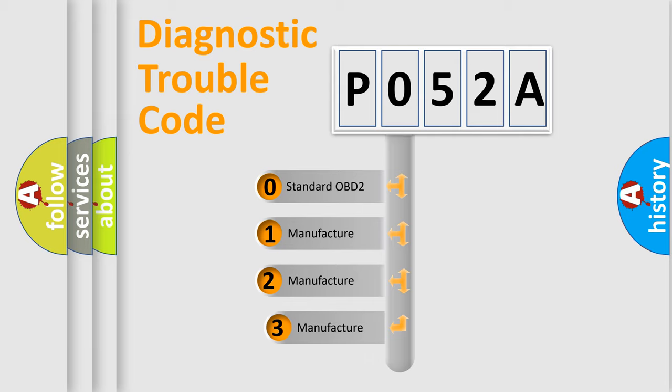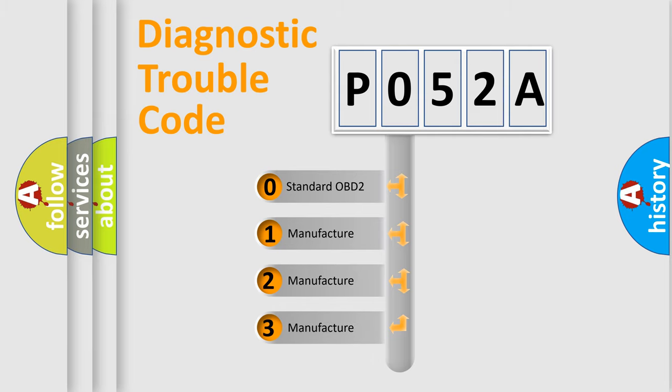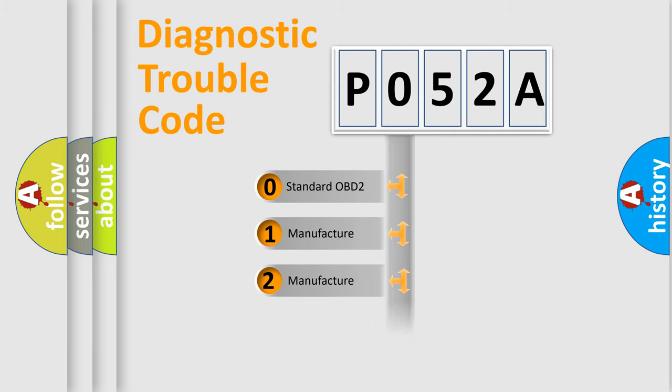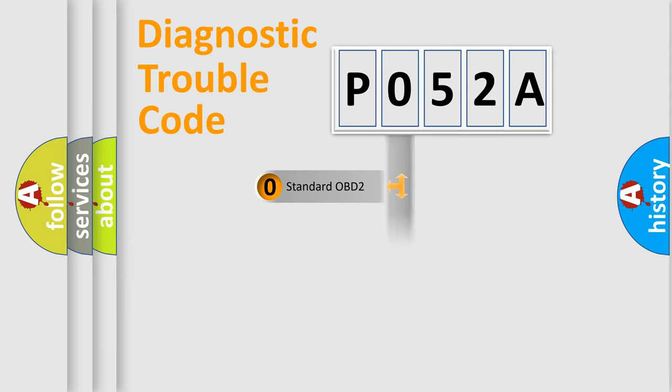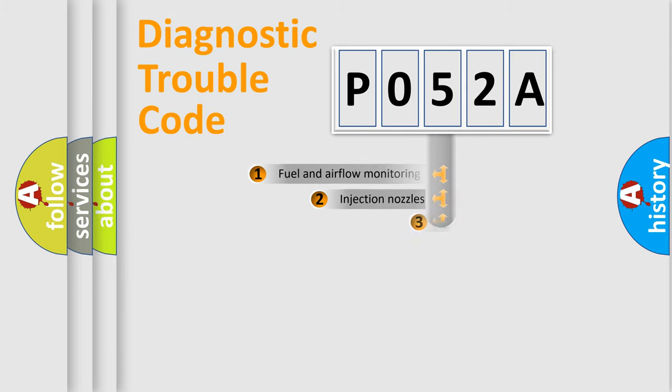If the second character is expressed as zero, it is a standardized error. In the case of numbers 1, 2, or 3, it is a more specific expression of the car-specific error.